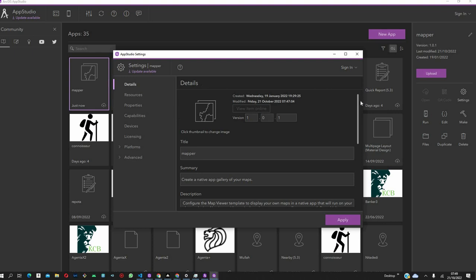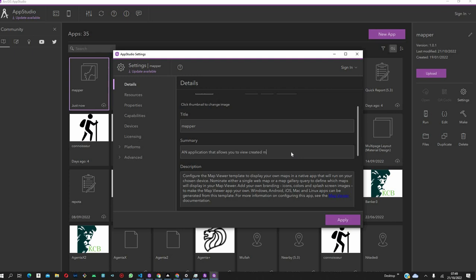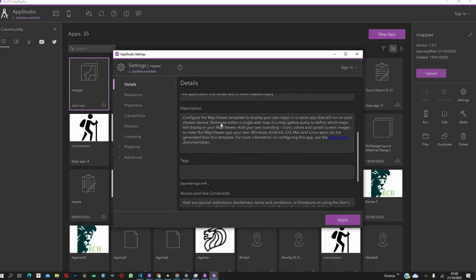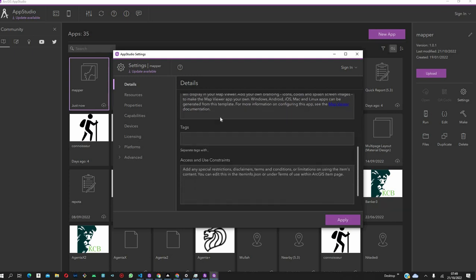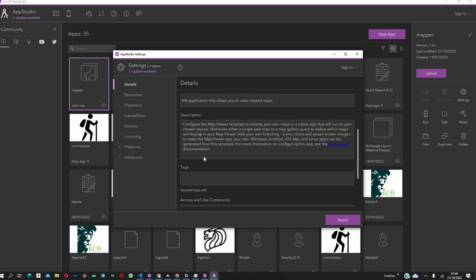First of all, we are going to start with the details. We changed the name. We called it Mapper. And then, we can also change the summary about the application and call it an application that allows you to view your maps. And then, we can also change the description of the application. The tags allow you to better identify it in case you have multiple applications.